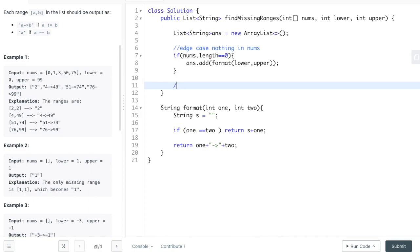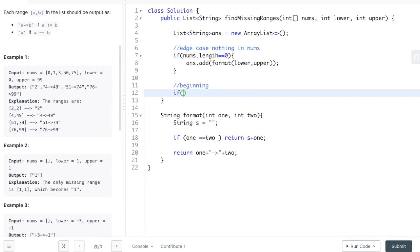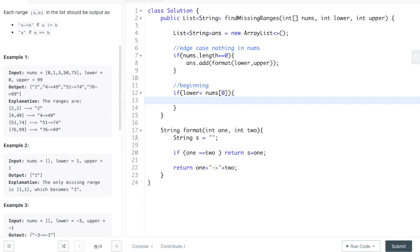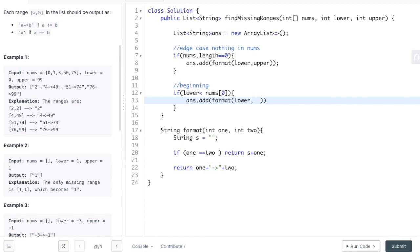At the beginning of the array, we check: if the lower number we're given is less than the first number in nums, we're going to have to put a range at the beginning. We'll add that to our answer list and format the lower number up to nums[0] minus 1, since we don't want to include the number that's already in our array.